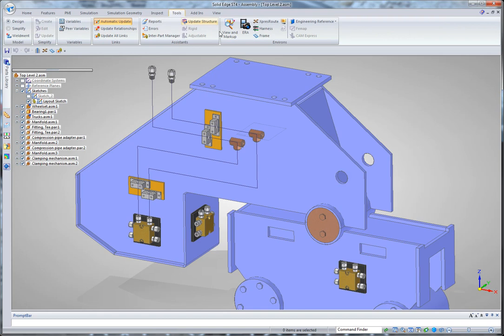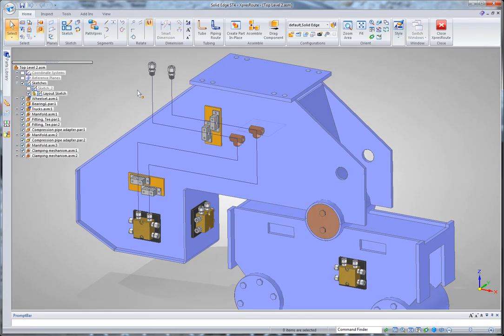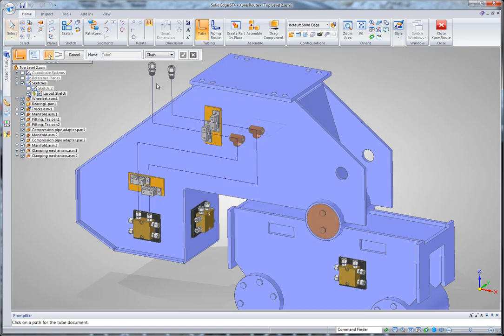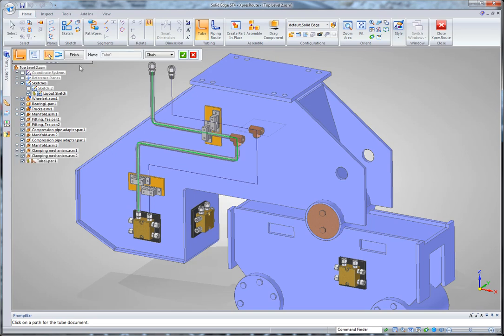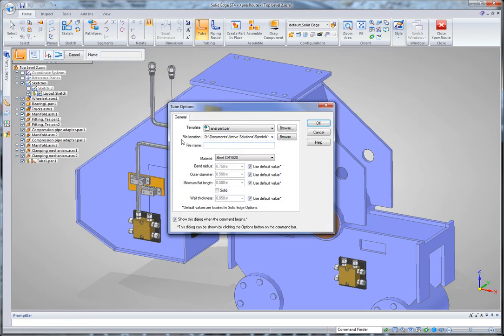Next thing we're going to do is we're going to hop over to express route. And we're going to turn that 2D or that sketch geometry into hydraulic tubes. So I've already got my tube width and bend diameters specified. So I'll just drop those in after I pick that sketch data. So there's one. And let's put one more in there.